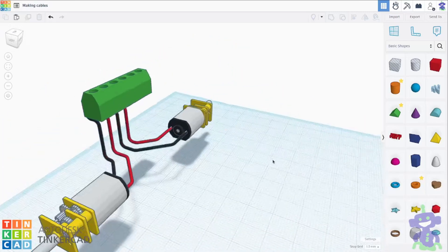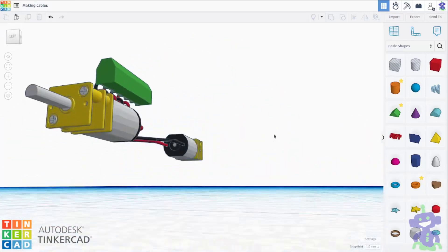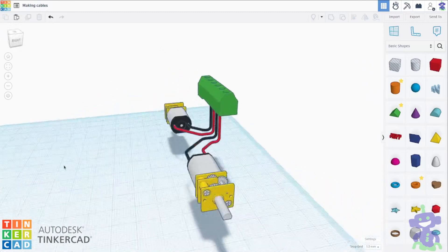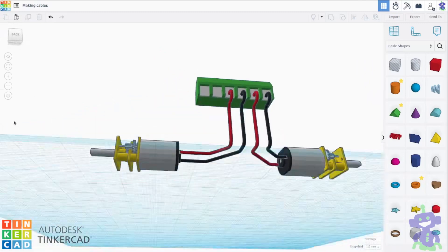Hello, everyone. I will show you a way to make connecting cables between electronic devices.